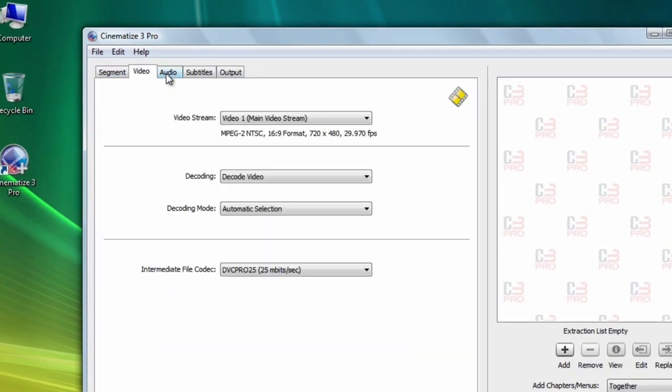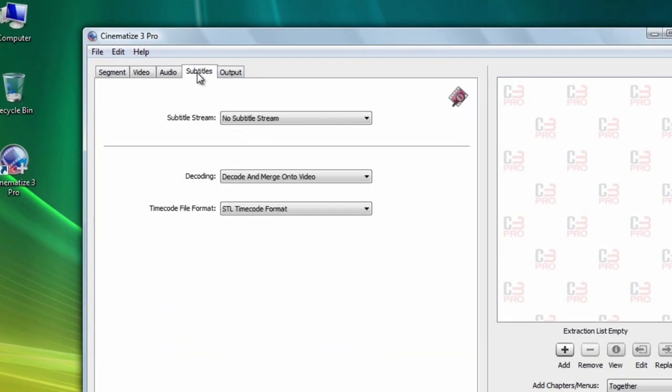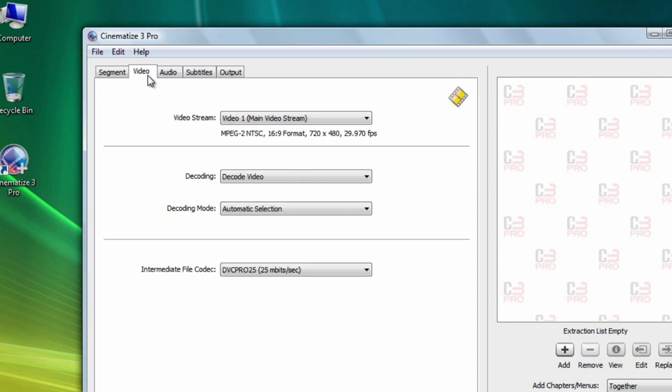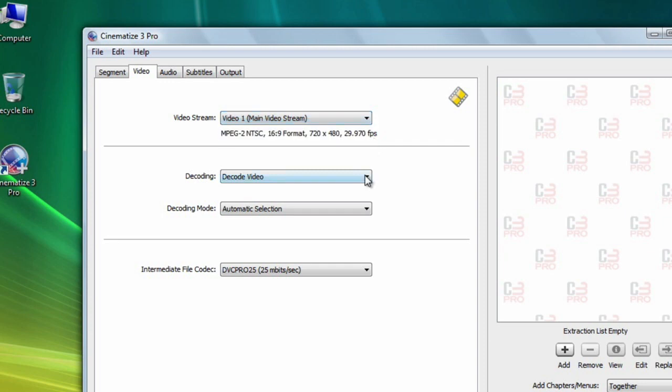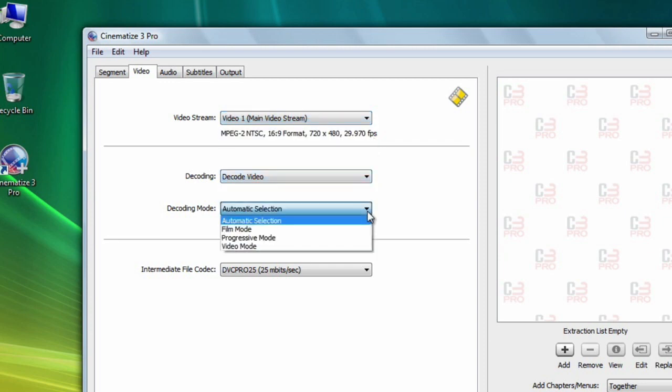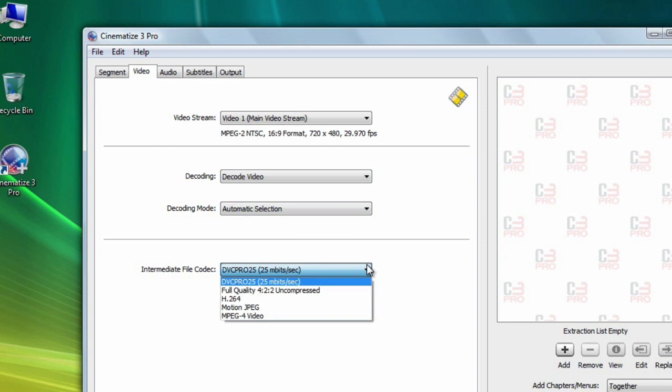The video, audio, and subtitle tabs control the selection and decoding for each of these streams on the DVD. On the video tab you can pretty much leave the default settings, which are main video stream, decode video, automatic selection, and DVC Pro 25.